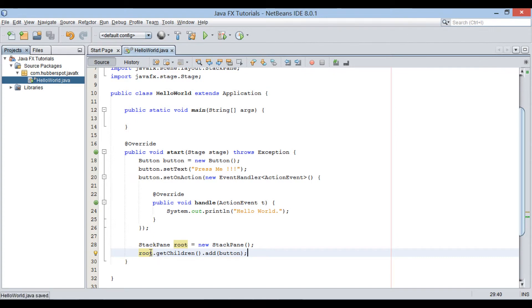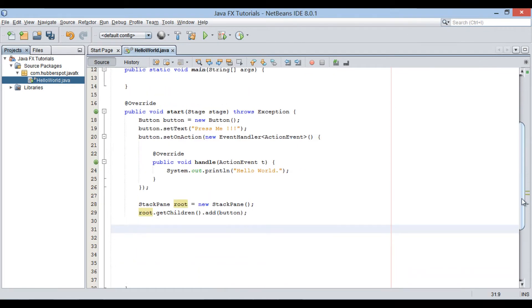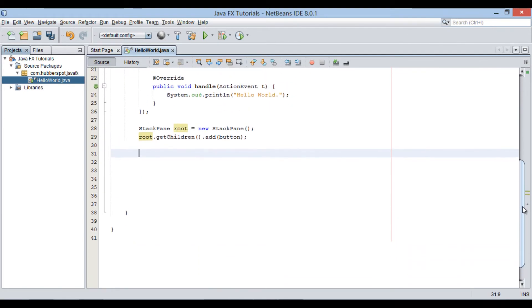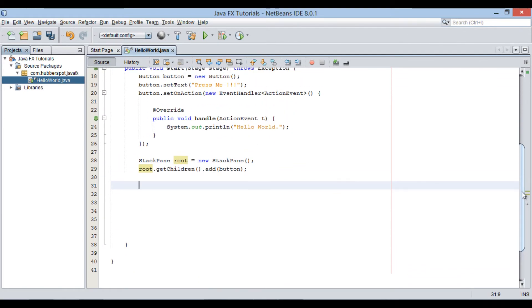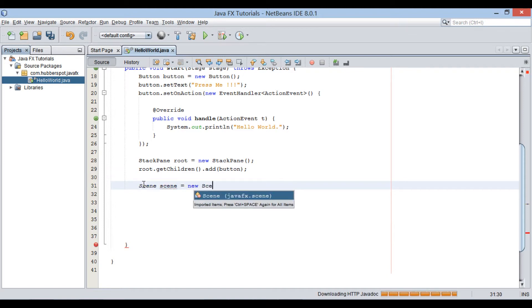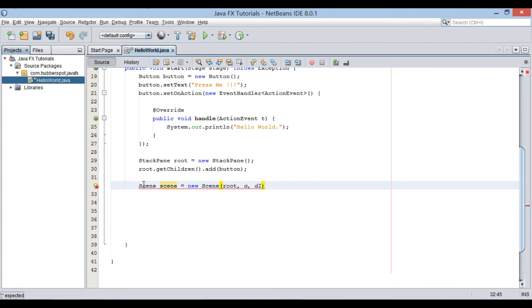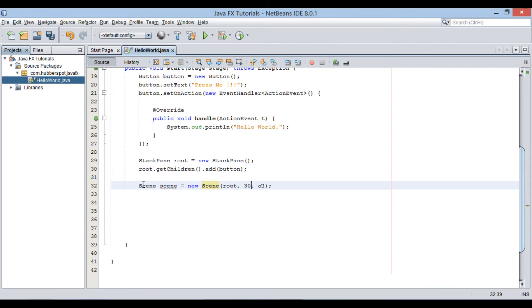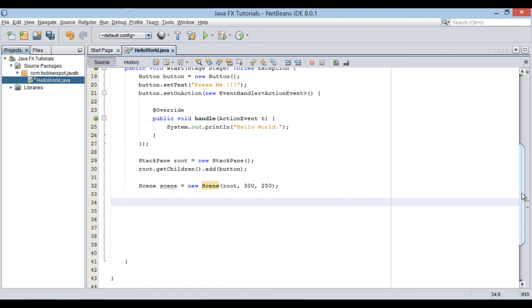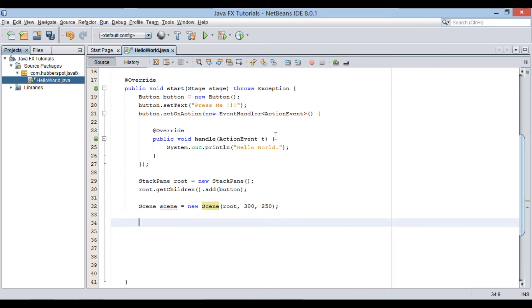Moving ahead, let's create a new scene instance. A scene object is like a content pane holding zero to many nodes. We will provide StackPane, width and height to its constructor. StackPane is already having a button to it.